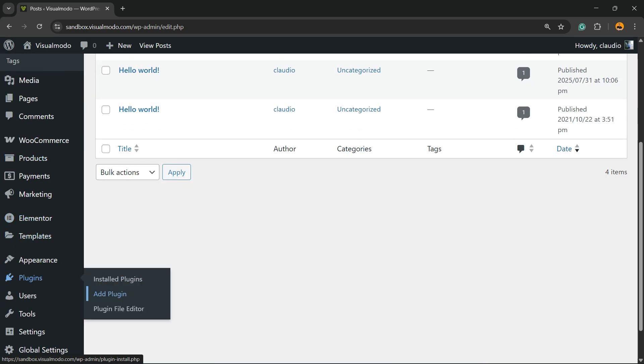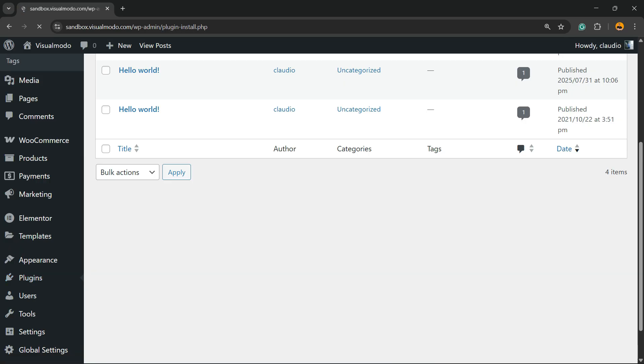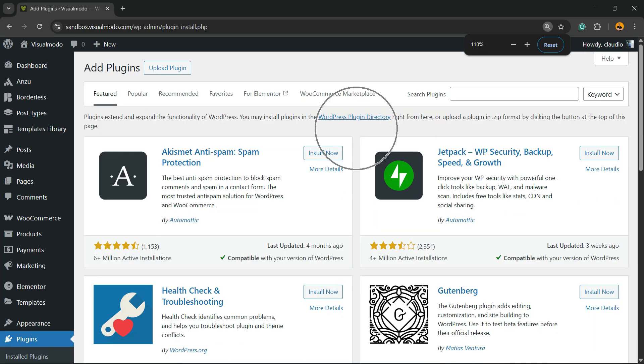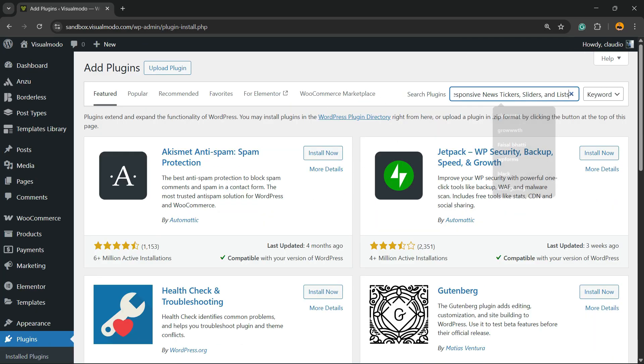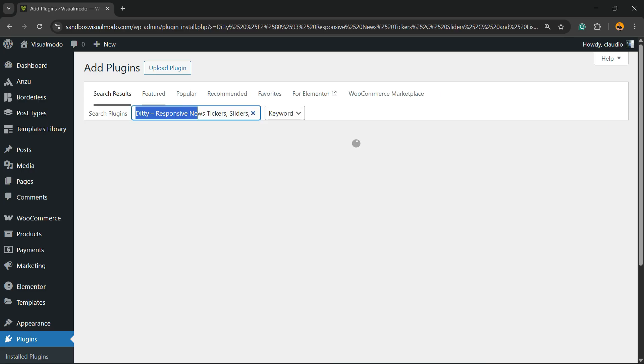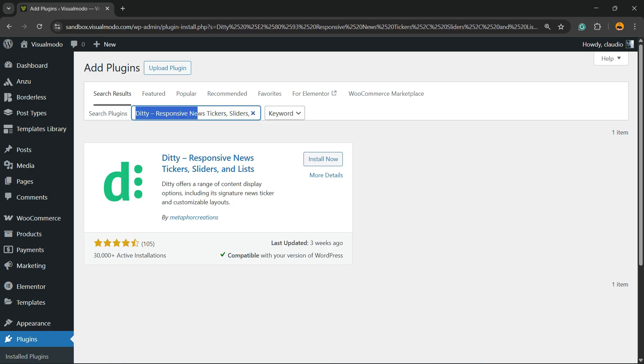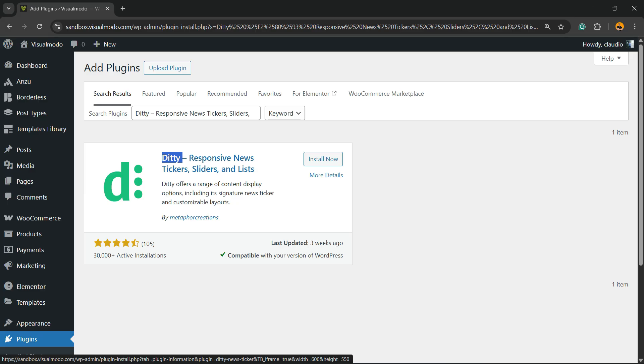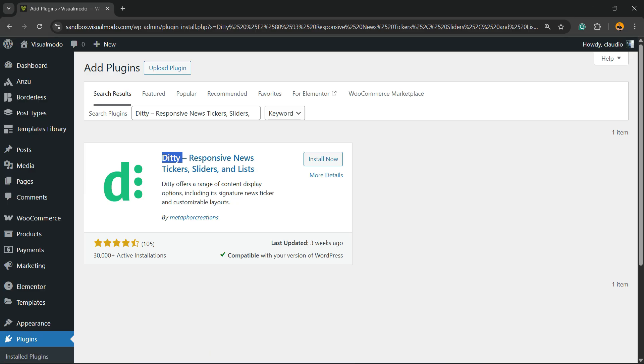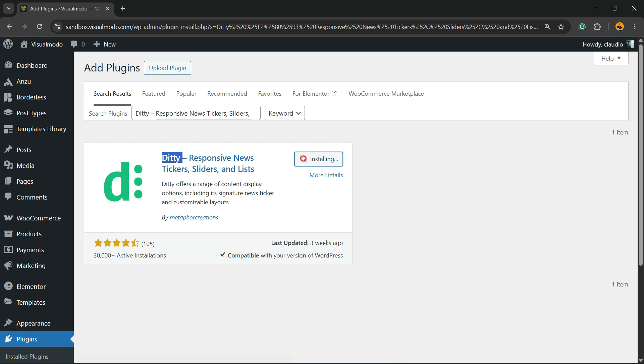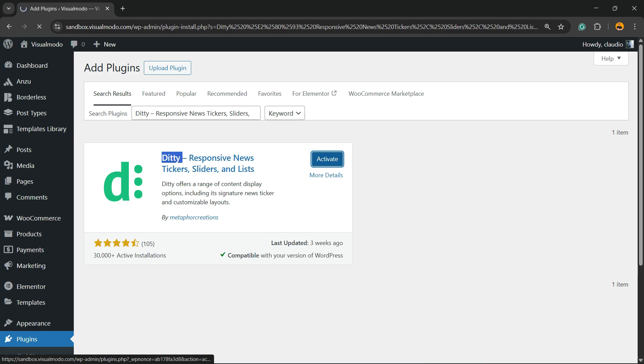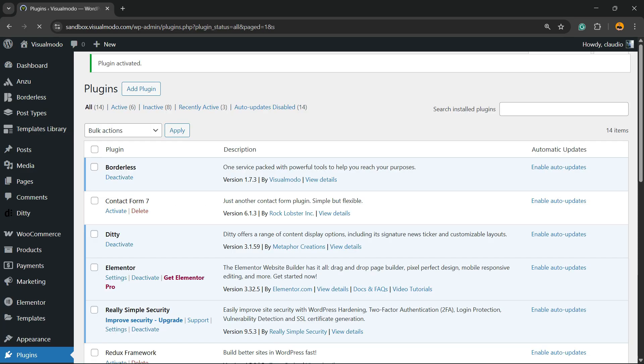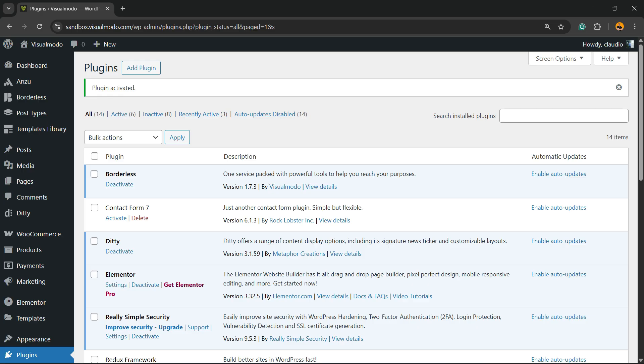In the upper right corner of the screen, you're going to find a field called Search Plugins. Click and type DT, just like this. DT Responsive News Ticker, Tickers, Sliders and Lists. Click on Install Now, then click the Activate button.